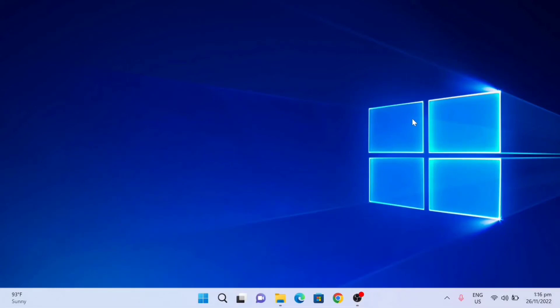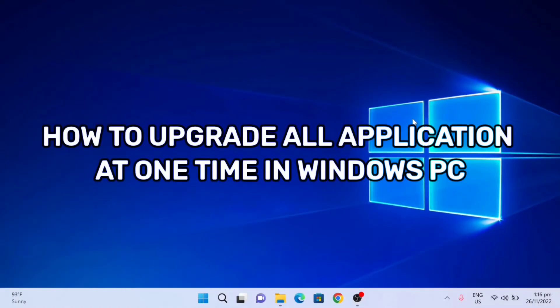Hello everyone, it's me again, Edmond, and welcome back to a new tutorial. In this video, I'll show you how to update all your applications in just one time using winget upgrade.